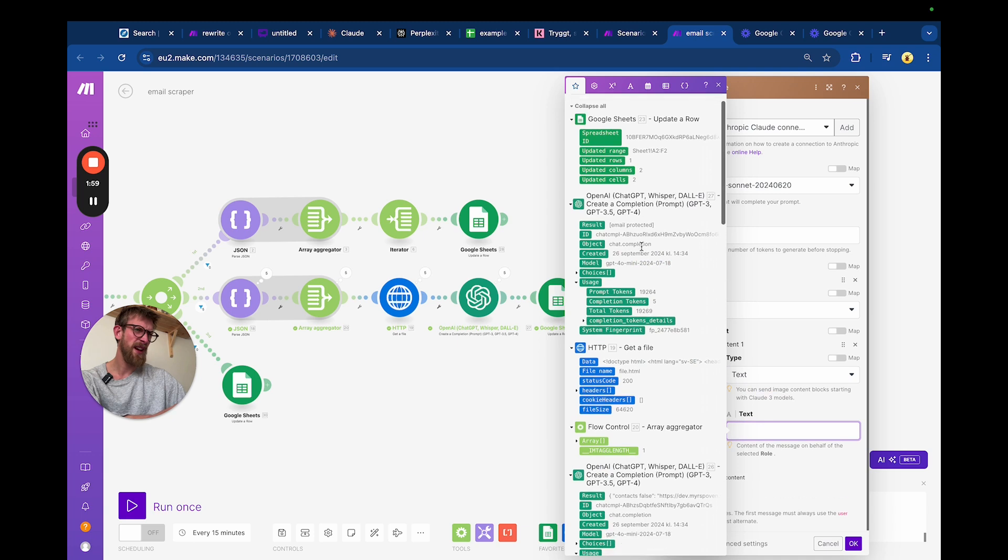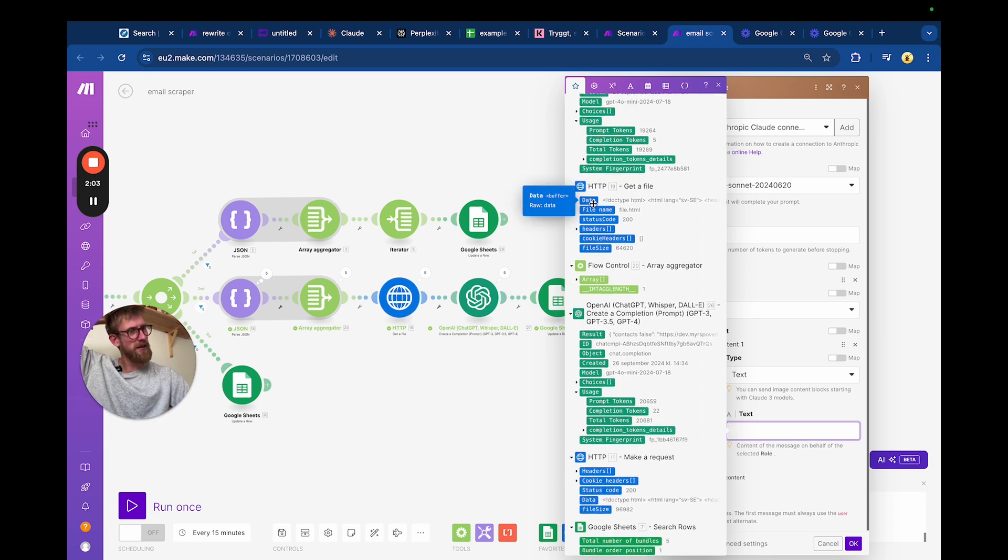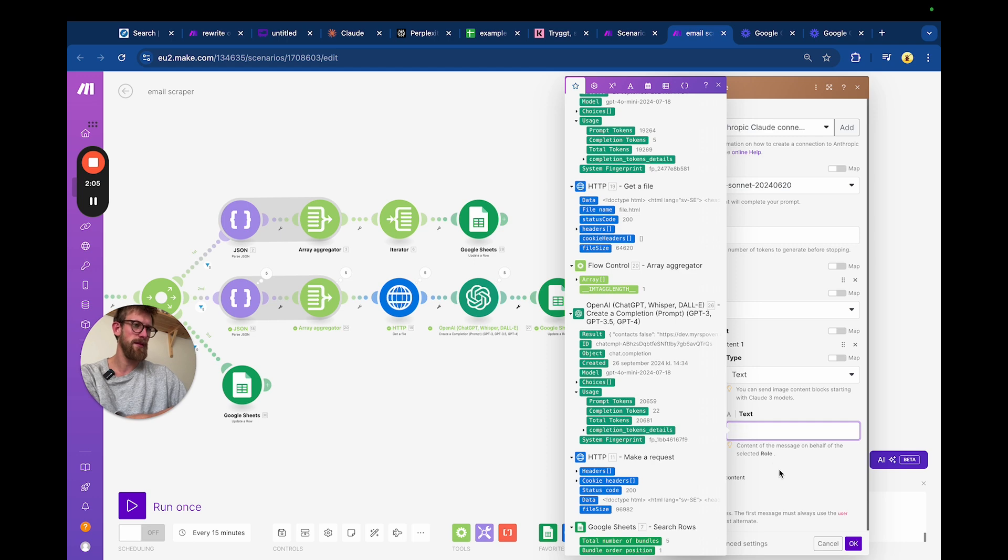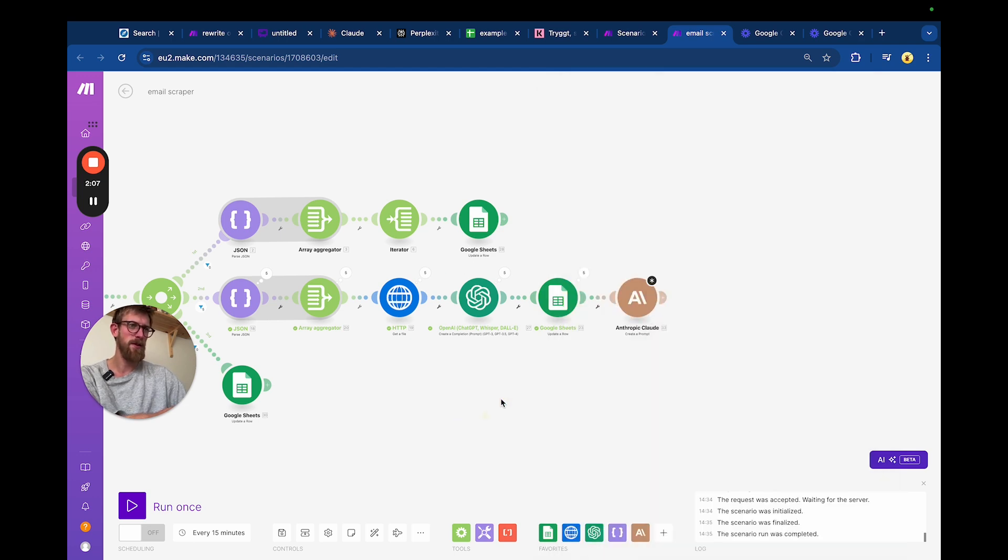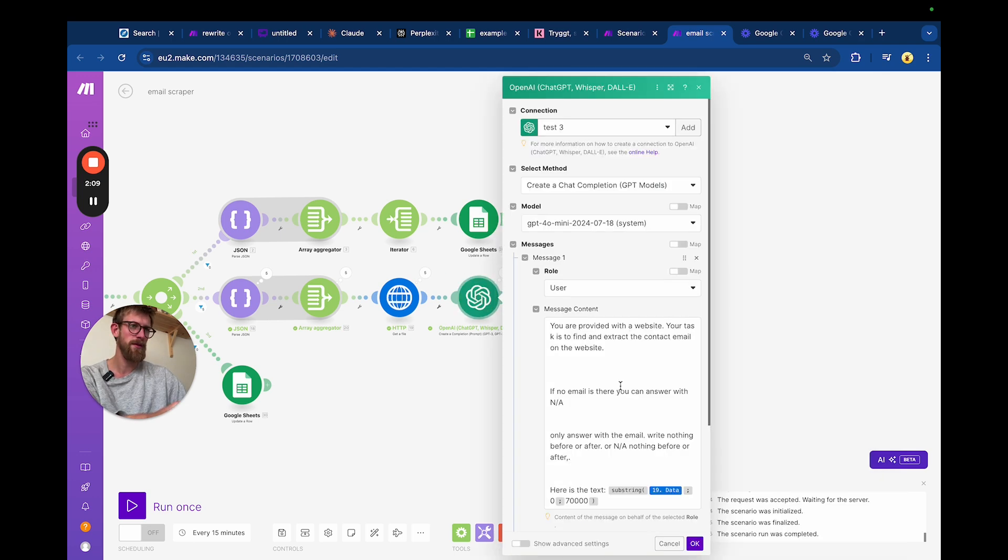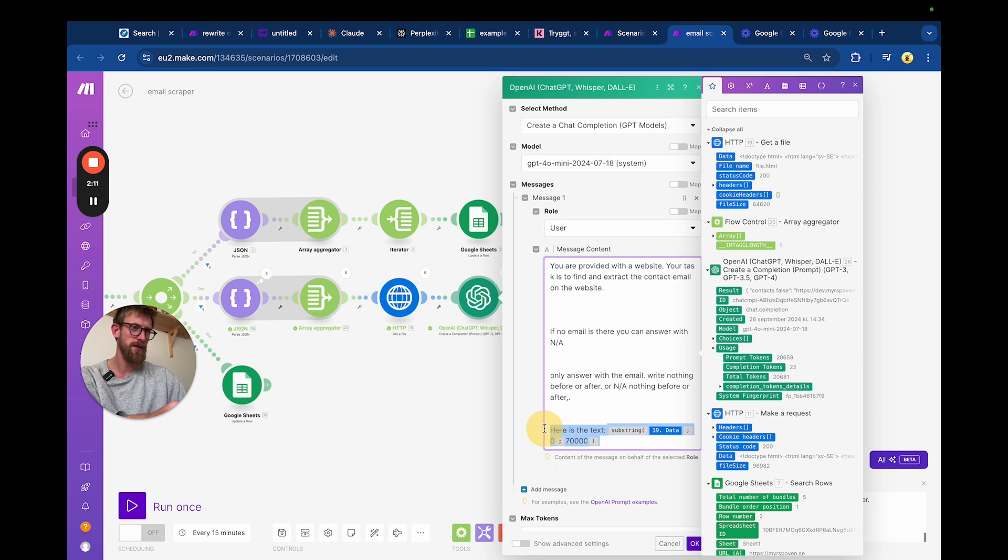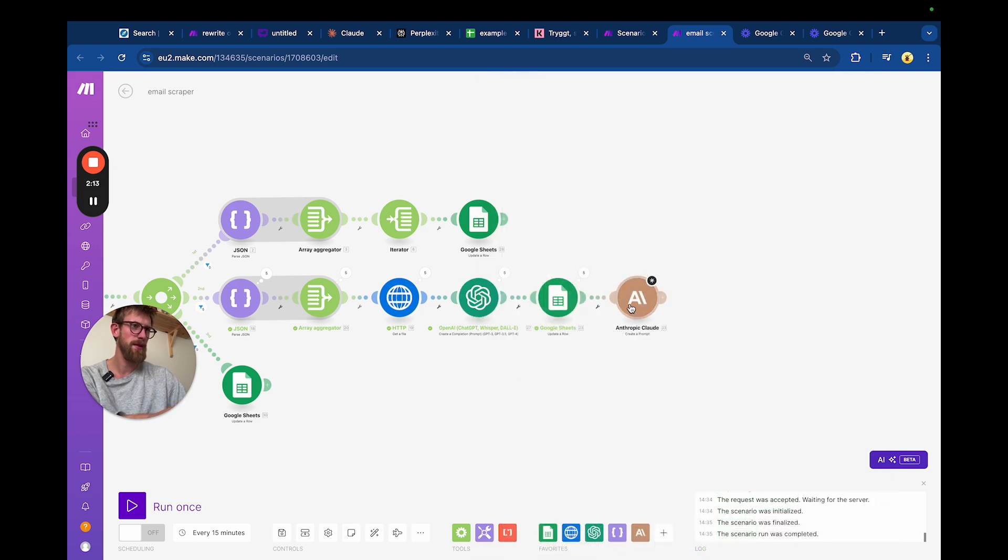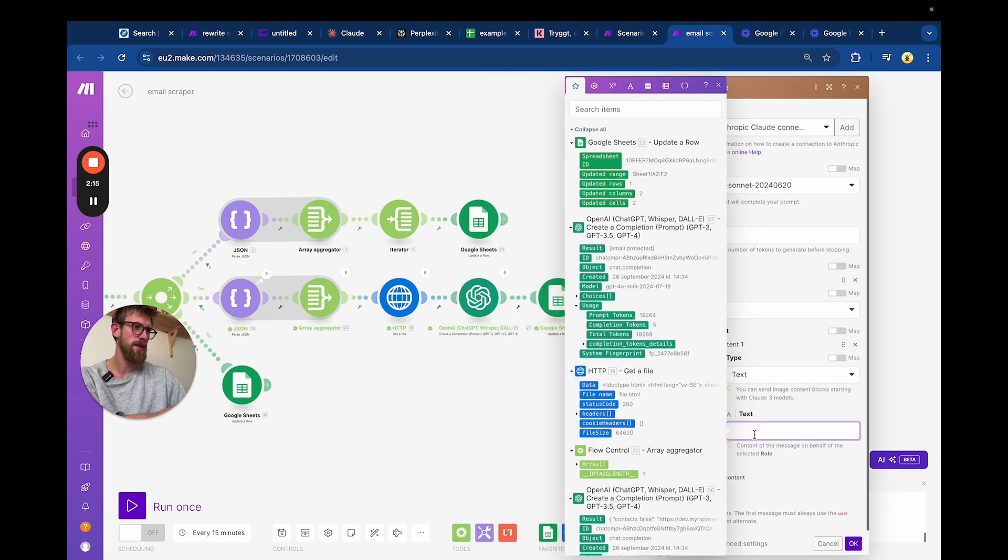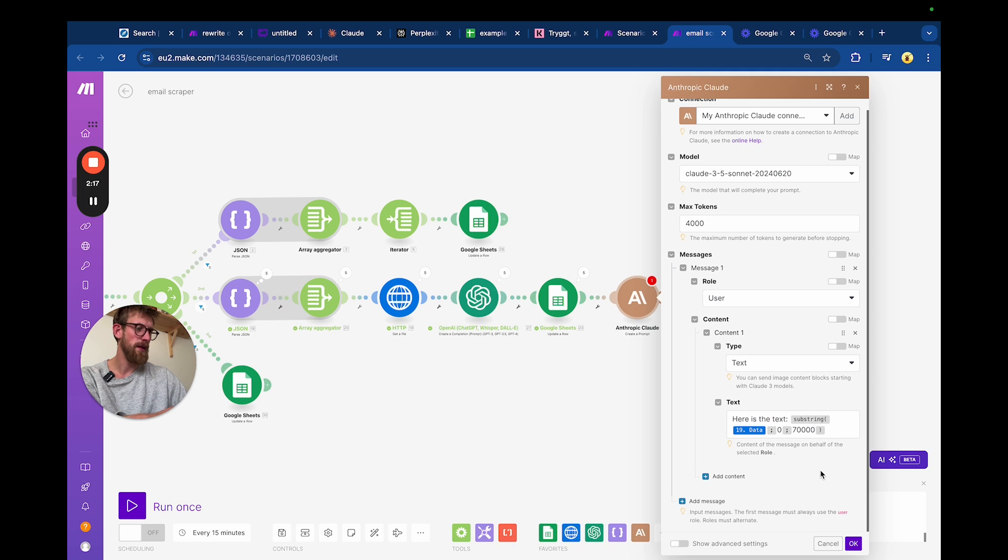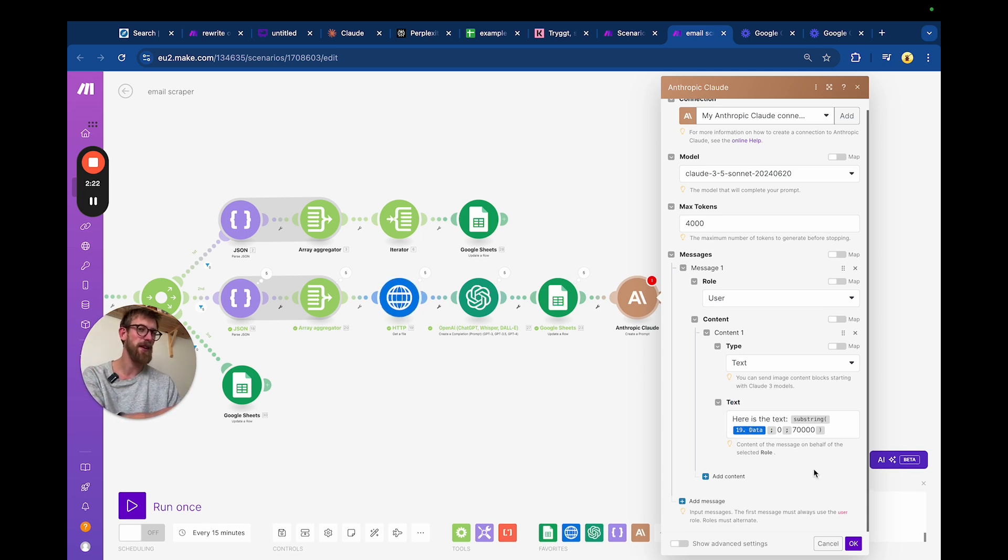Let's feed in the data from the... Let's just copy the filter from before. We'll feed in the data from the website.